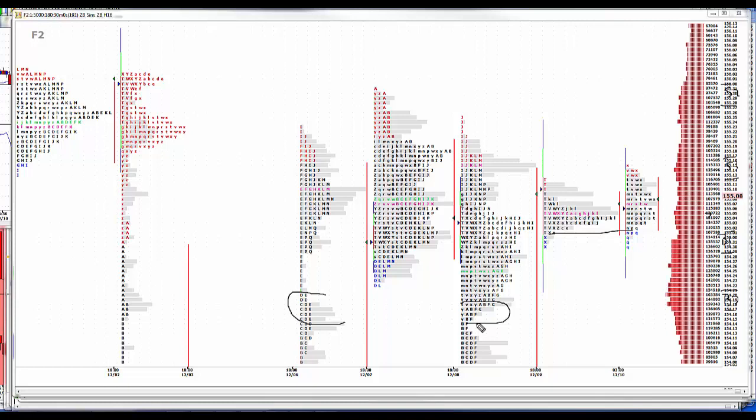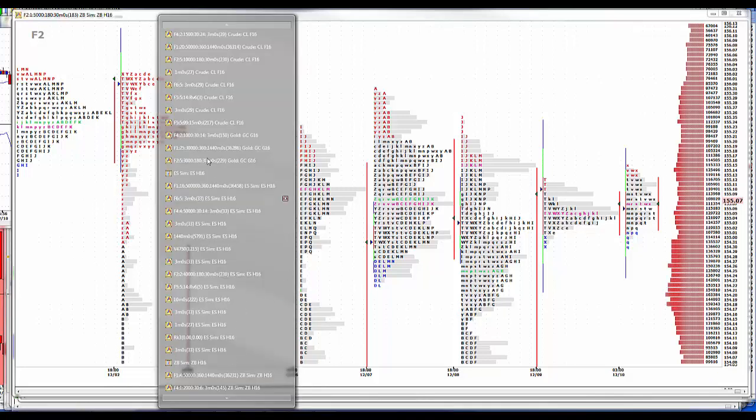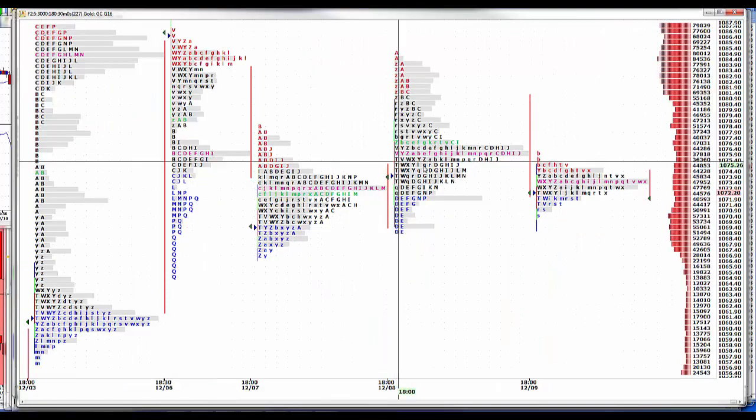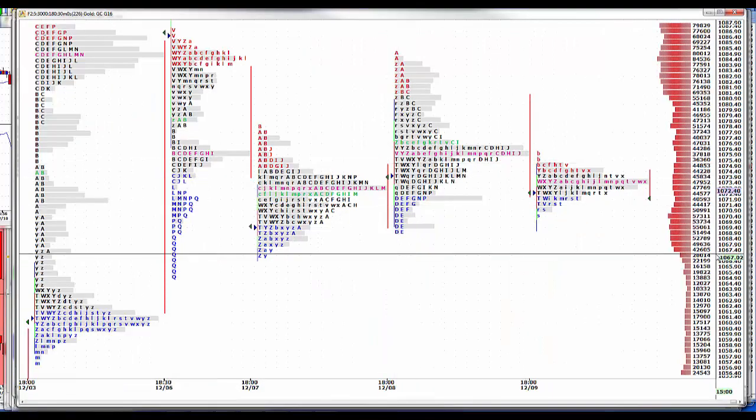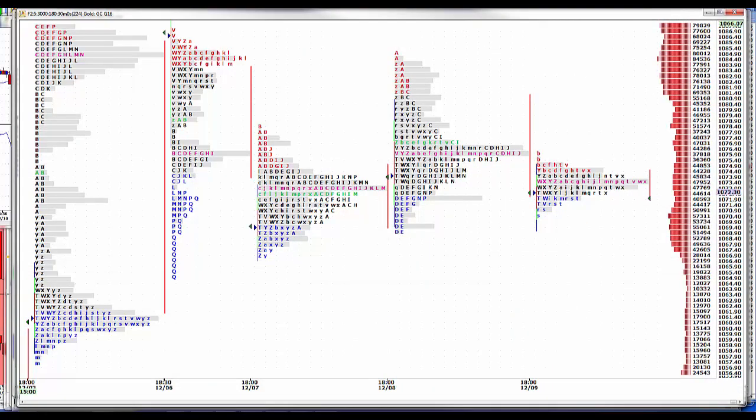Gold didn't do much last night. I think it was within a buck where it closed yesterday. Trying to sell, but getting good buying out of it. So we've got support at 65 to 70 and resistance at 80 to 85 as it stands right now. And we're at support.